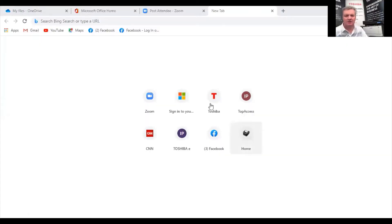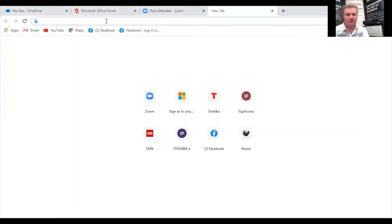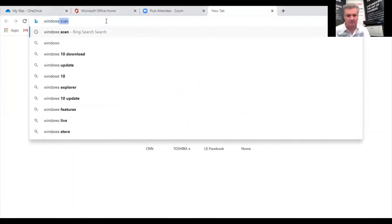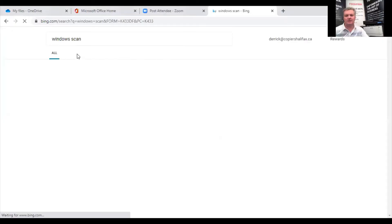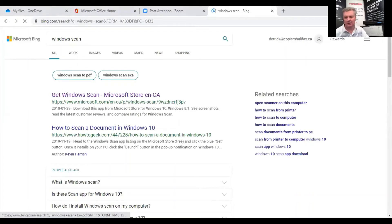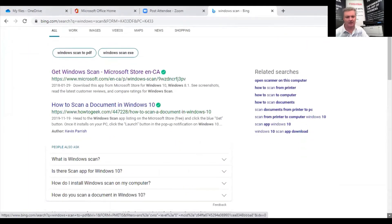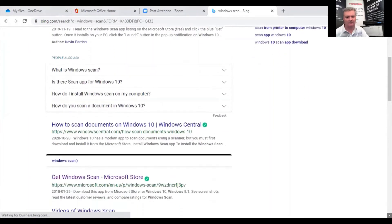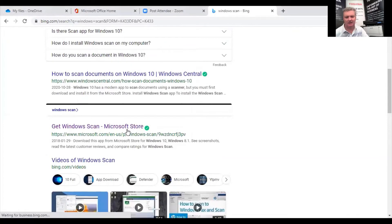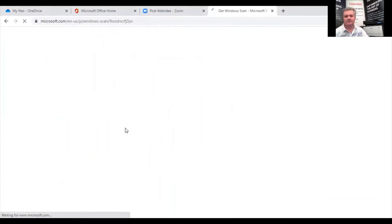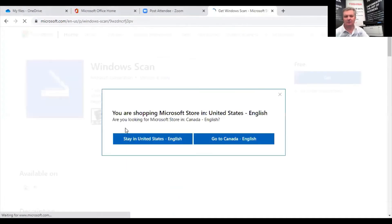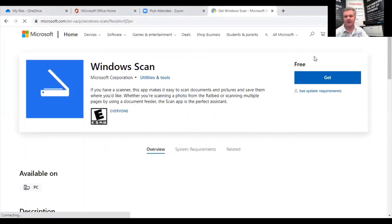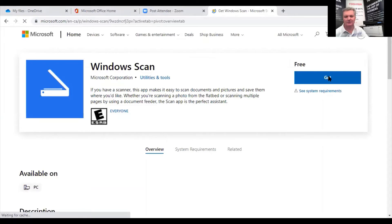So if I just go to any web browser and type in Windows Scan, press Enter. We'll quickly go to the Microsoft Store and get Windows Scan. So this is the official Microsoft site. And here it is right here. You can download Windows Scan for free. It's a fairly simple program to install and not very large. It's not hard to do.